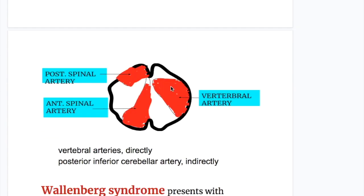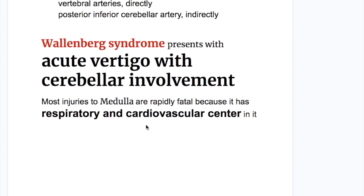This is the portion supplied by the different branches: the vertebral arteries supply the lateral portion, the posterior spinal artery supplies posteriorly, and the anterior spinal artery supplies the medial part of the medulla. PICA syndrome presents with acute vertigo with cerebellar involvement causing cerebellar ataxia. Most injuries to the medulla are rapidly fatal because it contains the respiratory and cardiovascular centers.